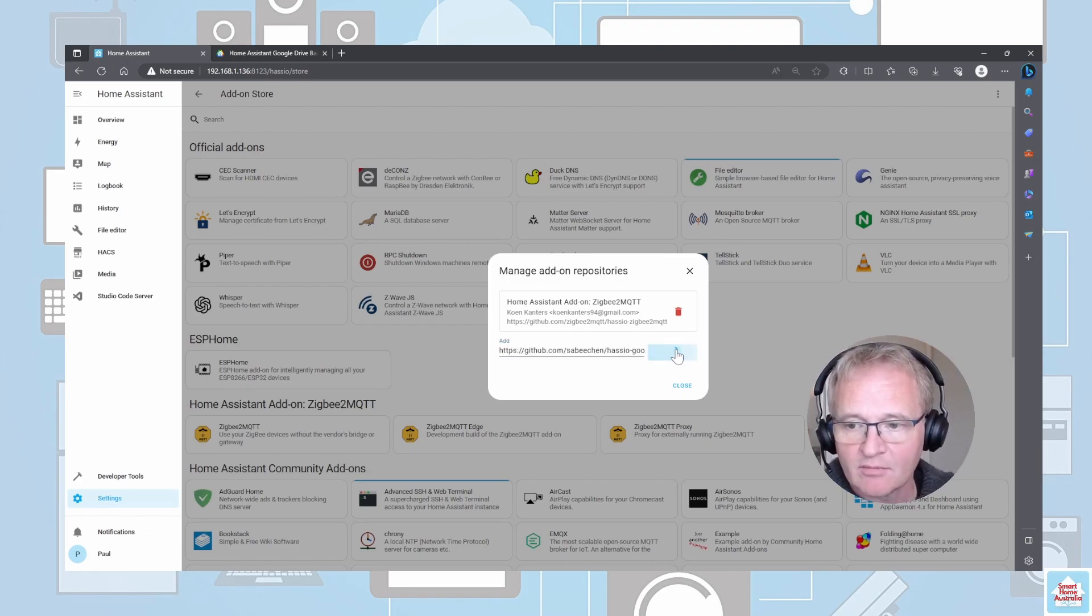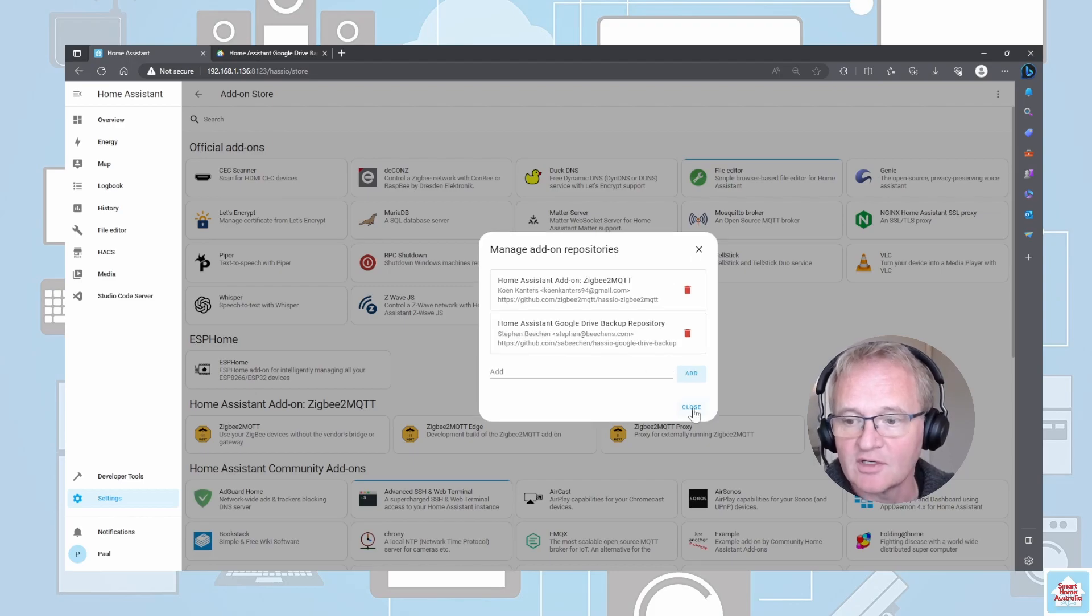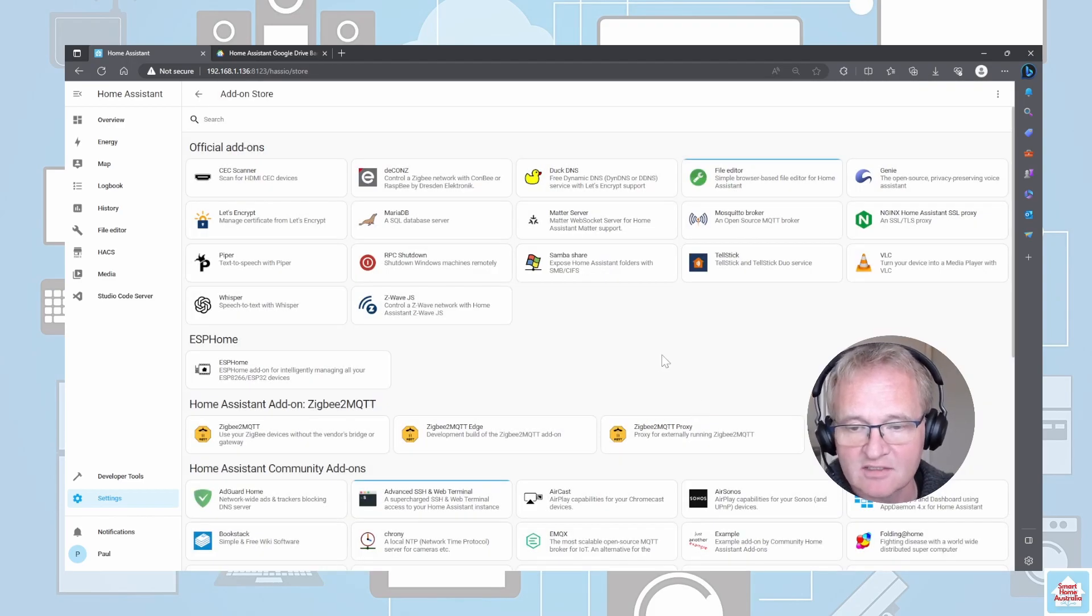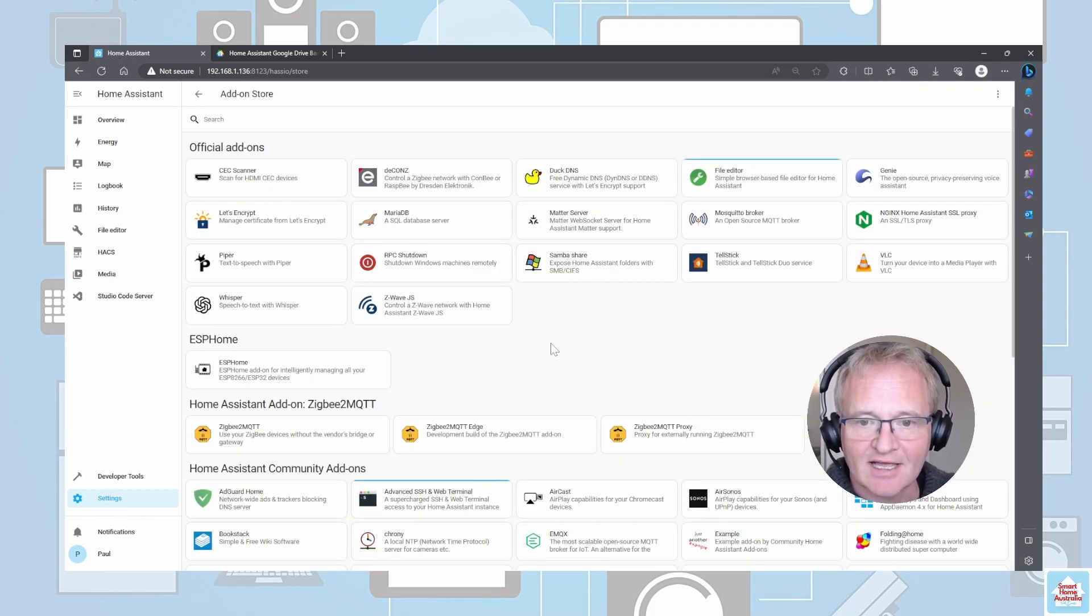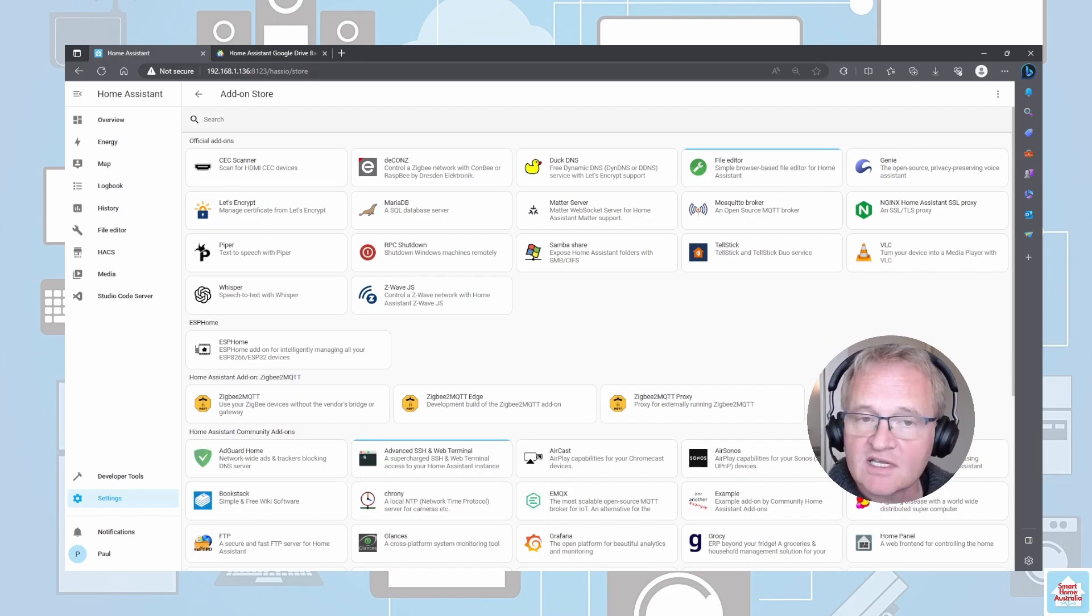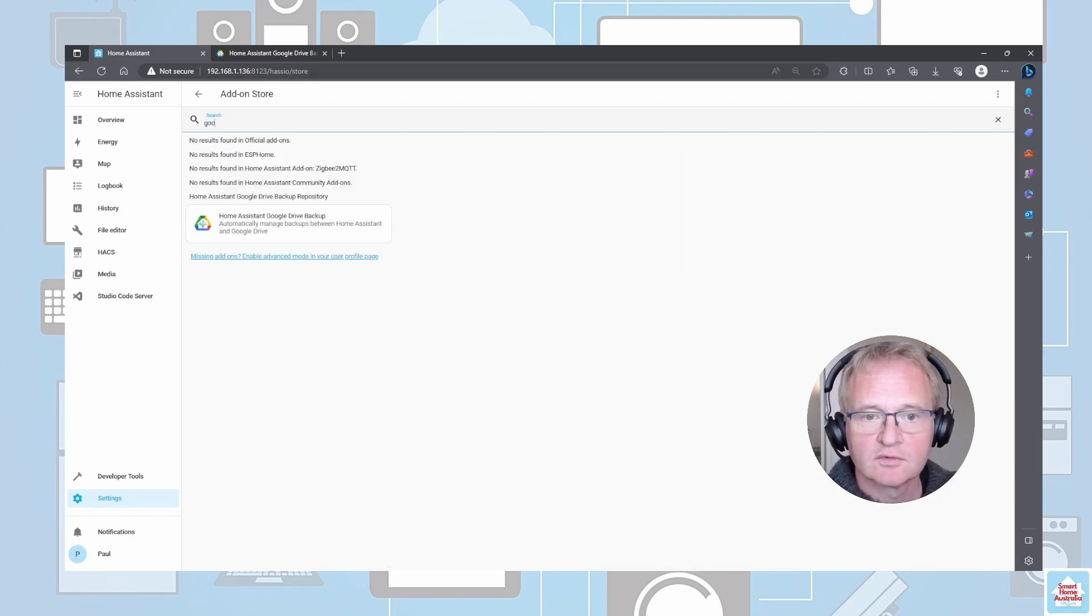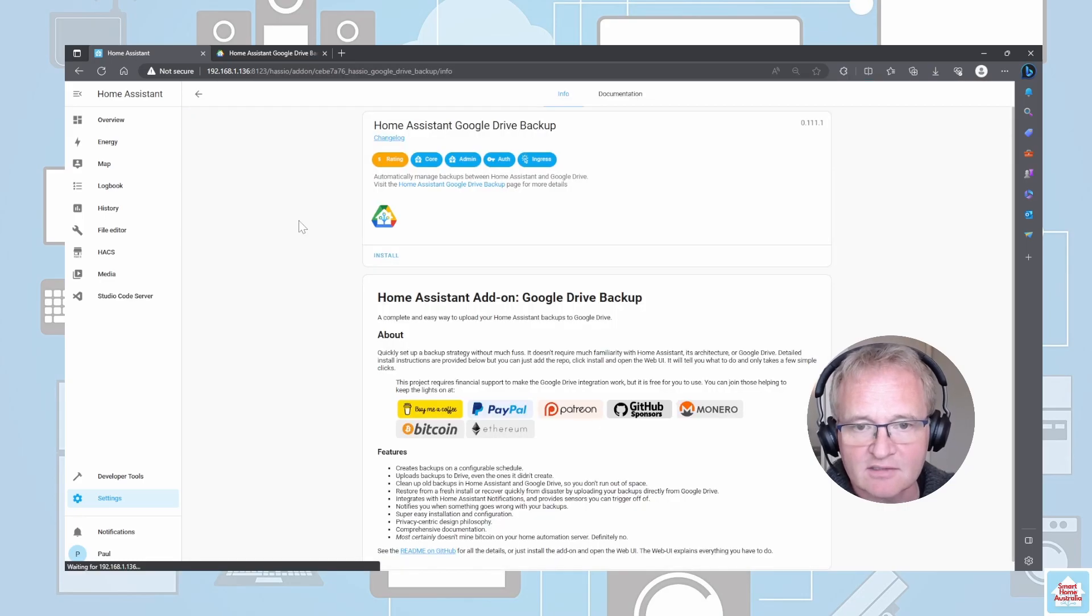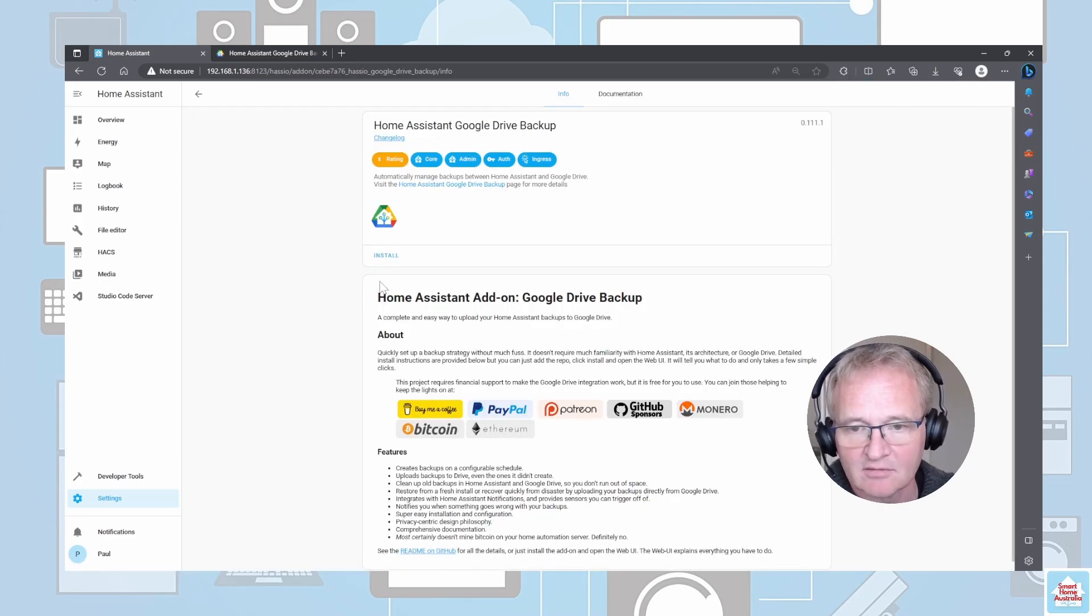There's a link in the description below for the repository that we need to paste into here. Once you've pasted it in, press Add. You can now close out of this. Now we need to clear the cache, so do Control+F5.